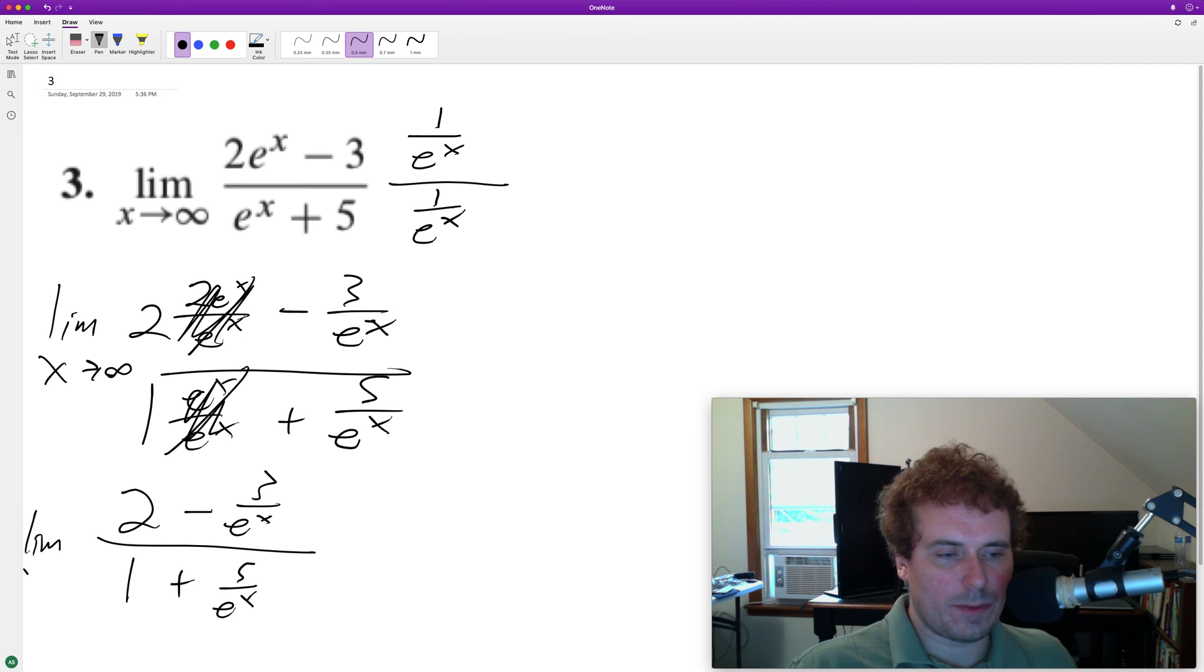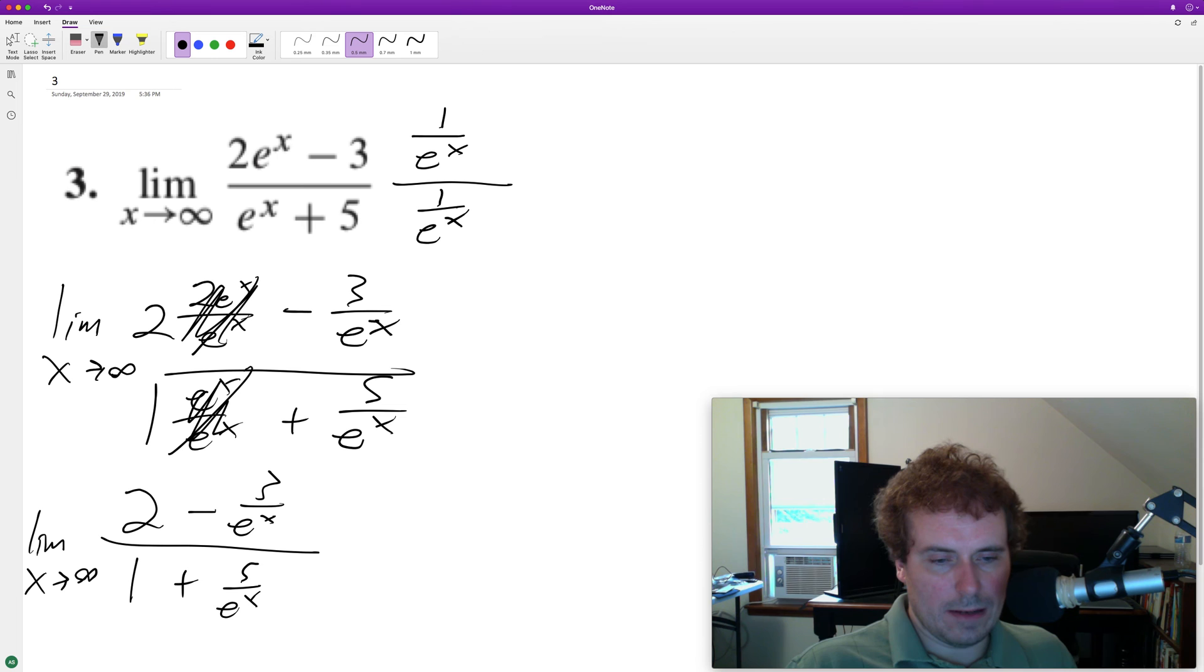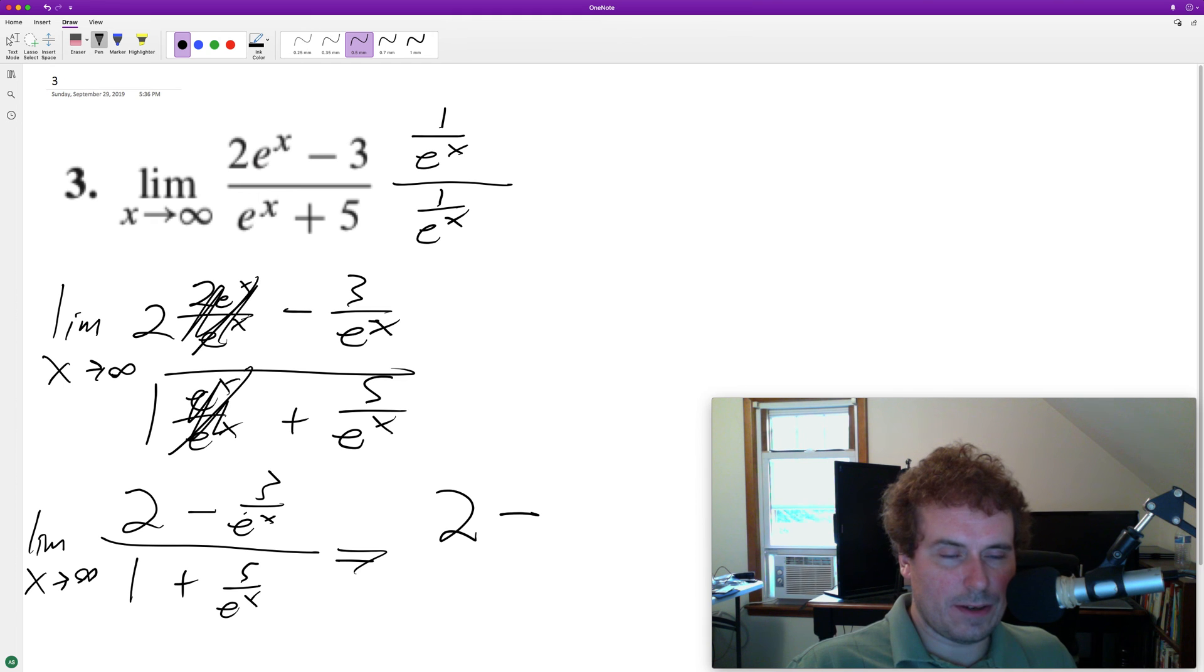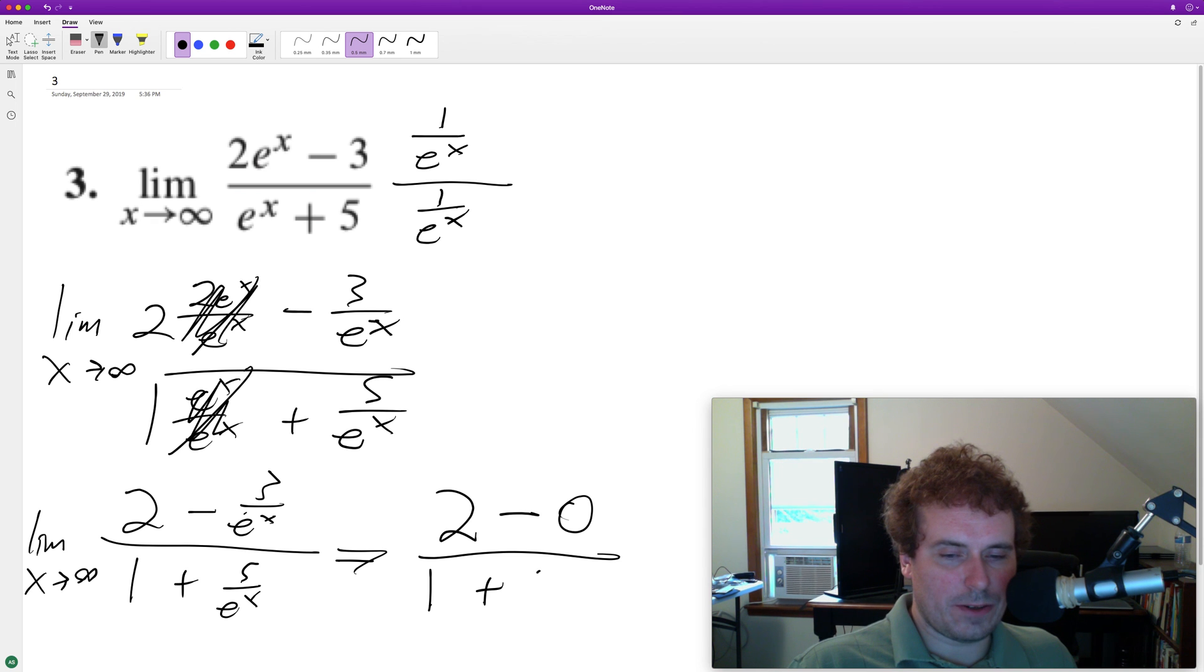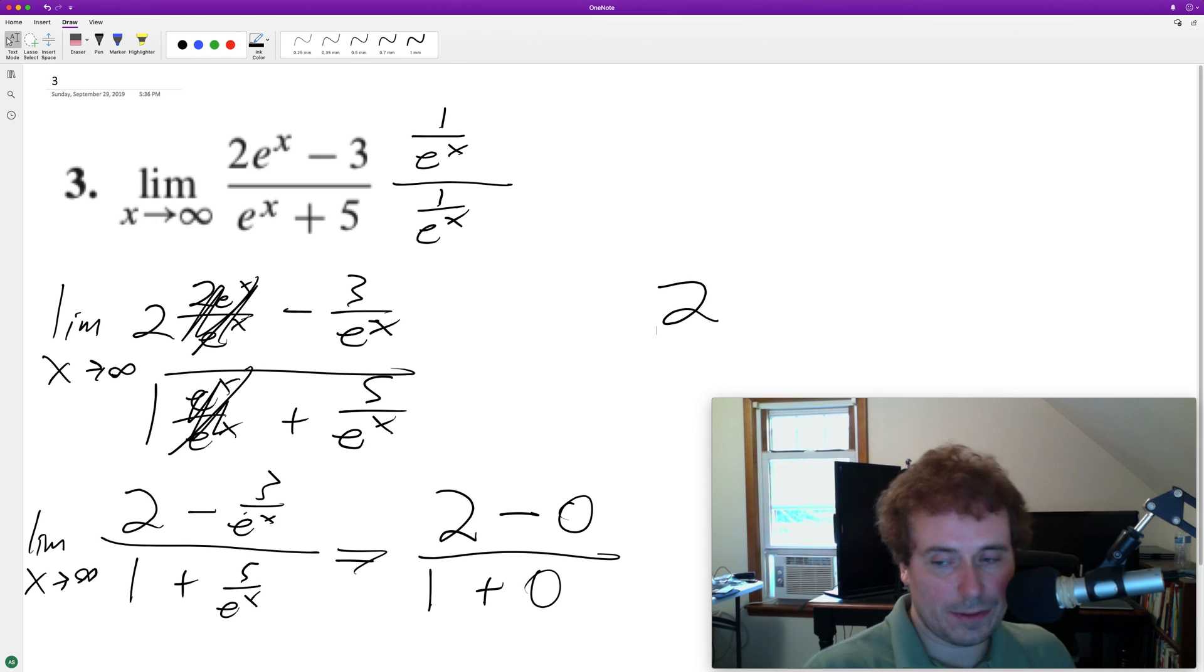So the limit as x approaches infinity, what we get is 2 minus—as 3 is divided by a very large number it goes to 0, and as 5 is divided by a very large number it goes to 0. So we end up with 2, and that's it.